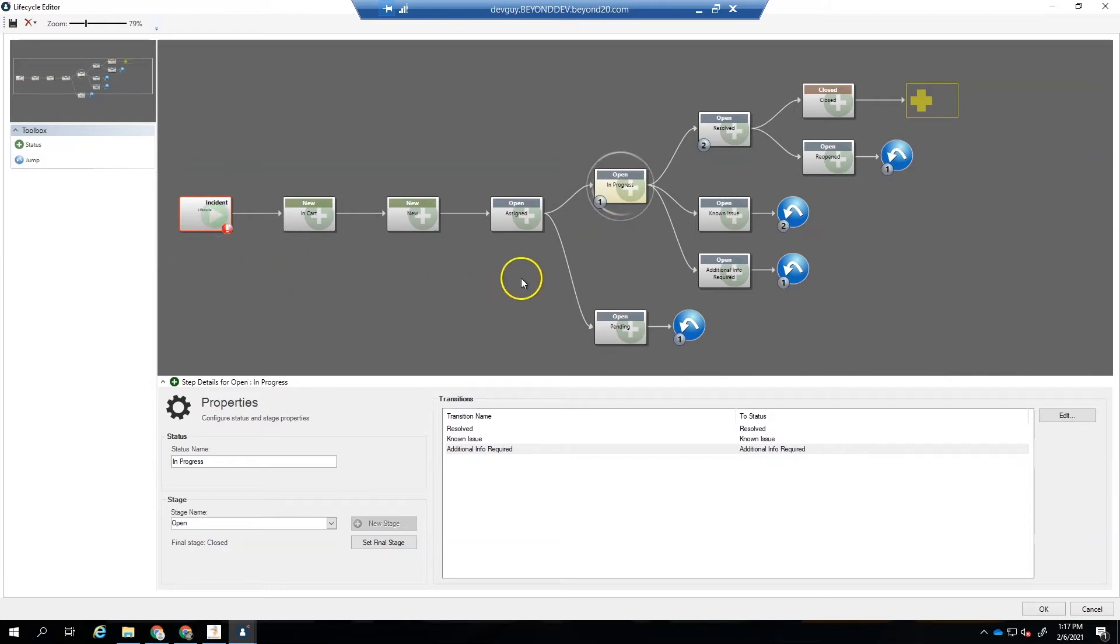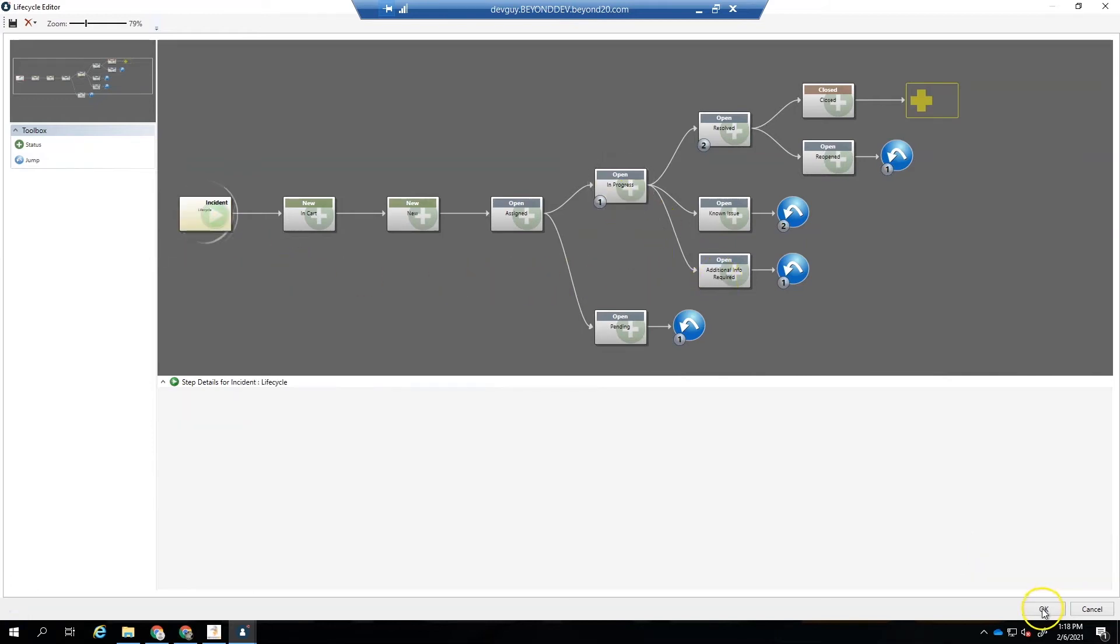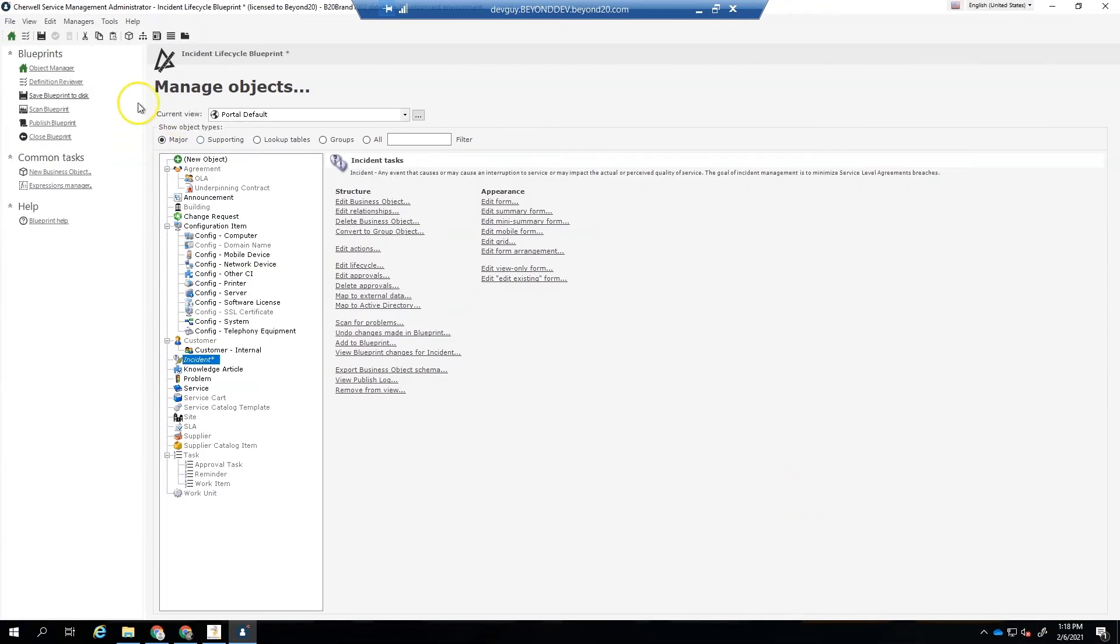Once we have all of our transitions set up with the proper name, rules, and post action commands, we can publish our blueprint and test our new incident lifecycle.